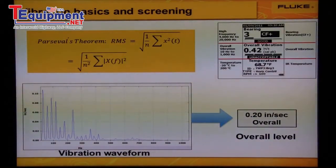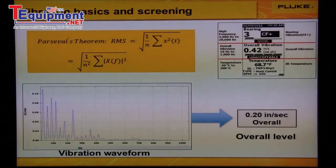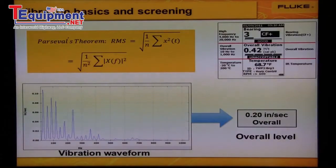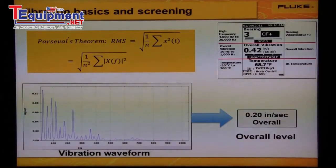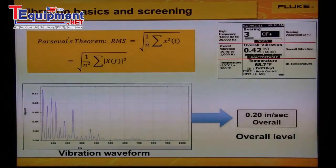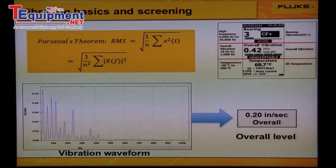Overall vibration is taken over a set frequency range of 10 to 1000 Hz. We add up all of the RMS amplitudes and average them into one number. It reflects the energy of all vibration peaks over the entire frequency range, as shown in the graph at the bottom. The shaft harmonics are the major contributor to the overall vibration.